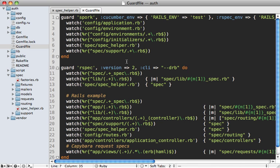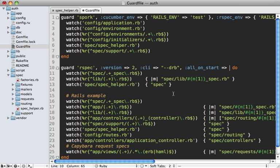While we're here inside of the guard file, let me give you a quick tip on how to deal with a slow running test suite. If your tests take more than a minute to run, you probably don't want to run them quite as frequently. There's a couple options you can pass to the guard rspec config here. One is called all_on_start - just pass false to this, this way they won't all run on the start of launching Guard.